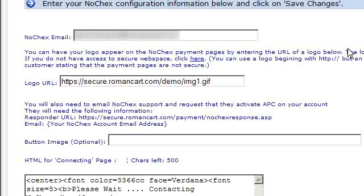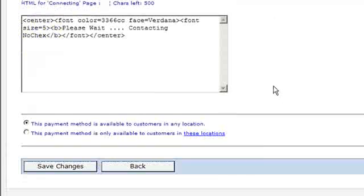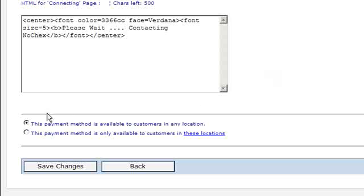All they need is the following information stated here. There is also the option to add a button image, and also the option to add HTML for your connecting page. For this example, we have simply got 'Please wait, contacting NoChecks.' Finally, you have to state whether this payment method is available to all your customers or customers from a specific location. For this example, we are going to make this payment method available to all our customers.